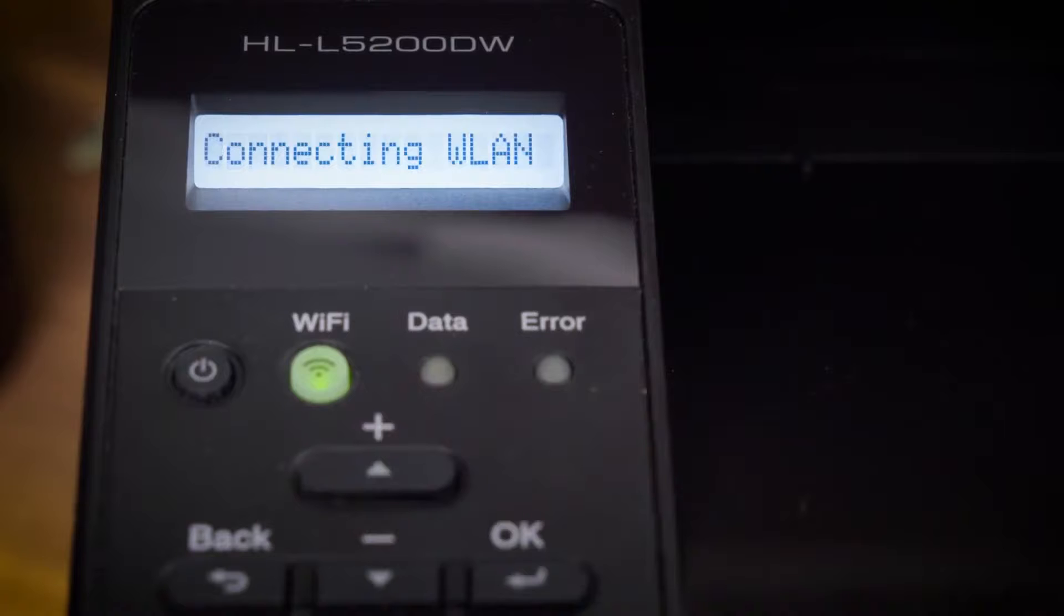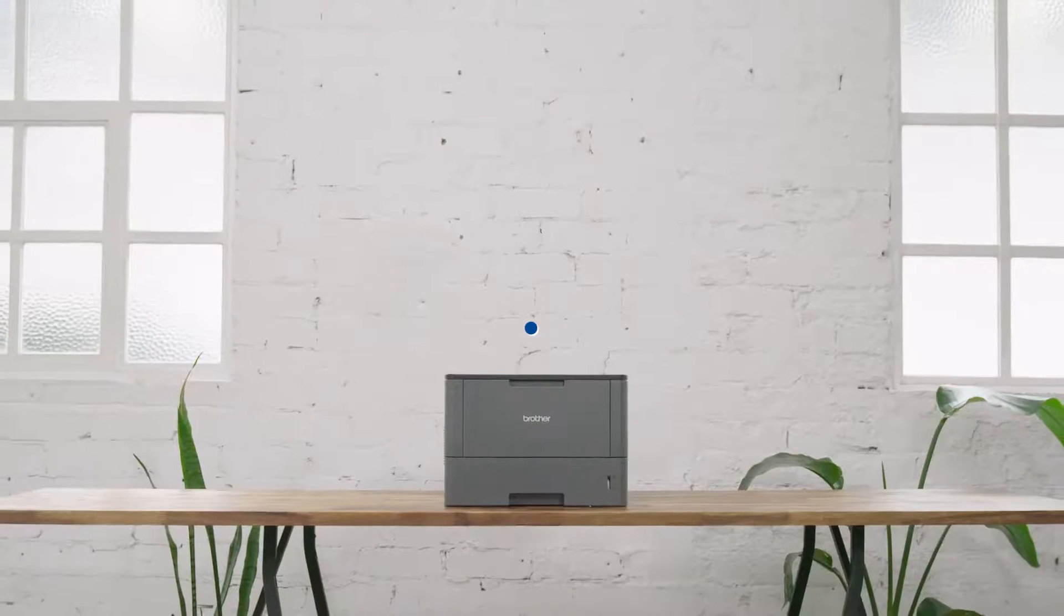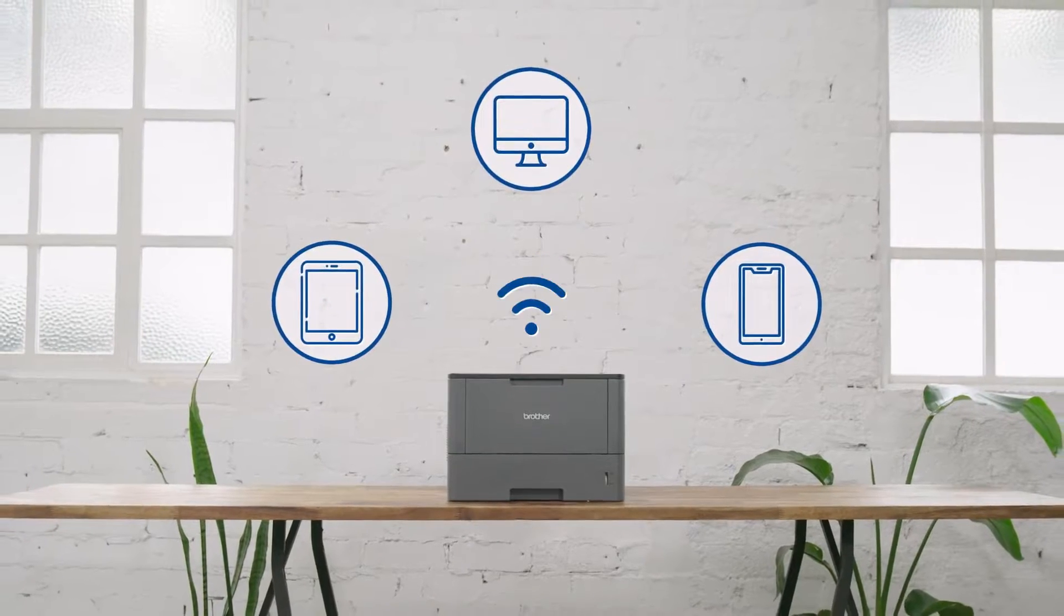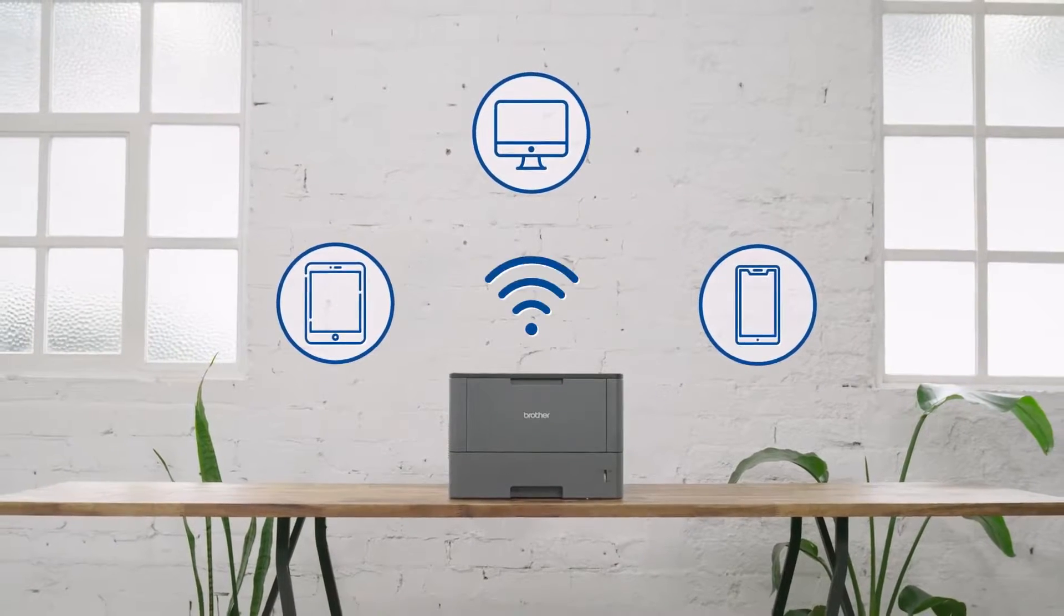It's that simple. Now you can connect all your devices wirelessly to your Brother printer.